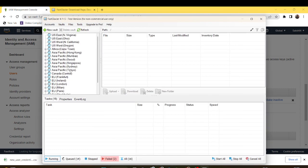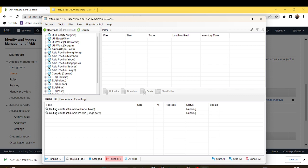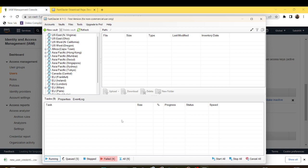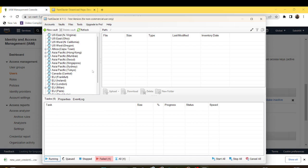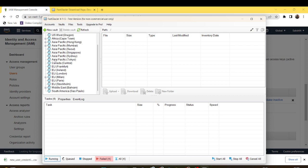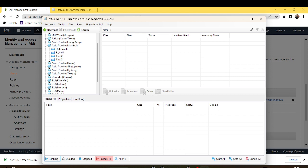After adding the new account, whatever vaults which we have created on AWS, everything will be reflected here. It will take some time. I basically created the vault in Mumbai and this is the vault which I created. It will reflect all the other vaults which have been created as well.